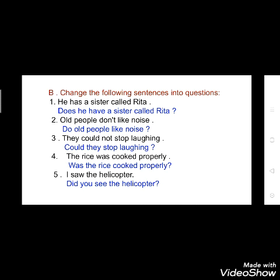See the third one: 'They could not stop laughing.' You will write: 'Could they stop laughing?' with a question mark. See — when you are changing into the form of a question, the meaning of the sentence is not changing; meaning will be the same, but you have to change the sentence into question form. See the fourth one: 'The rice was cooked properly.' You will change it to: 'Was the rice cooked properly?' Fifth: 'I saw the helicopter.' You write: 'Did you see the helicopter?' Here 'I' is changed to 'you'.